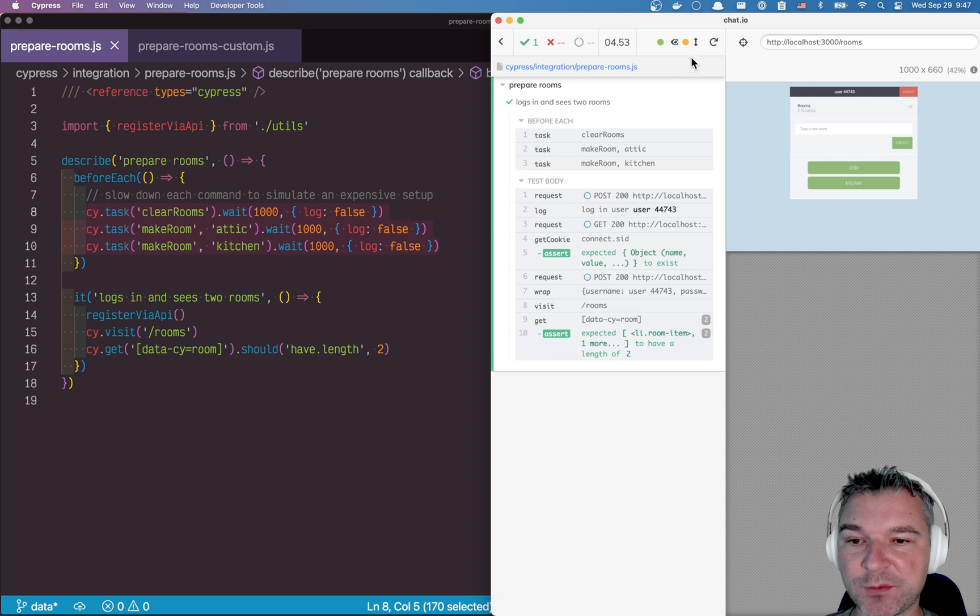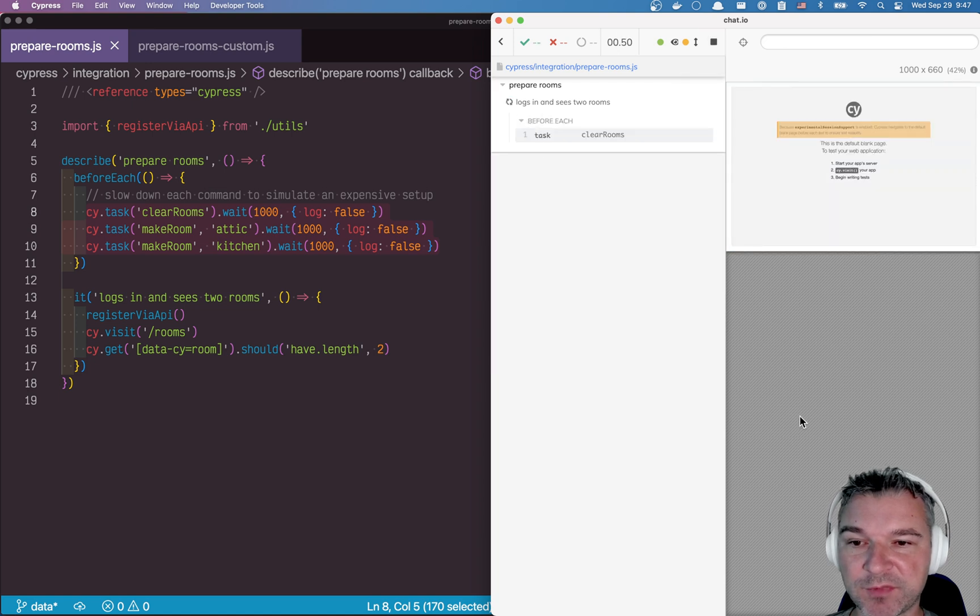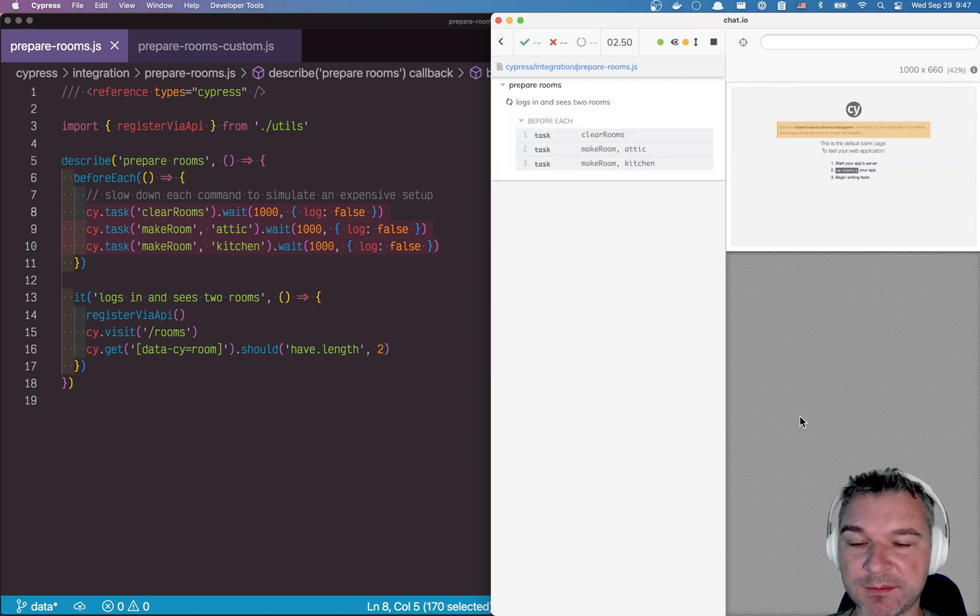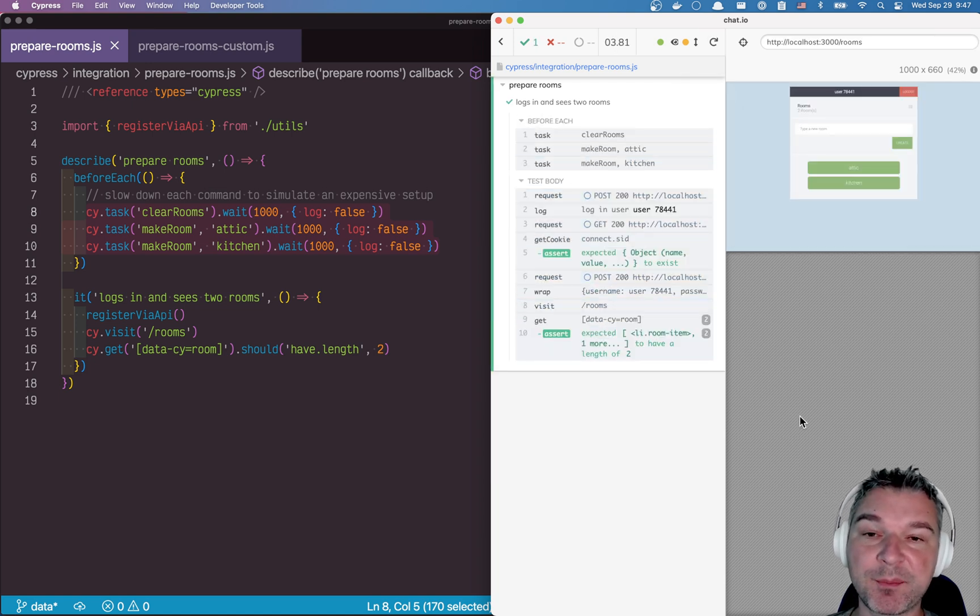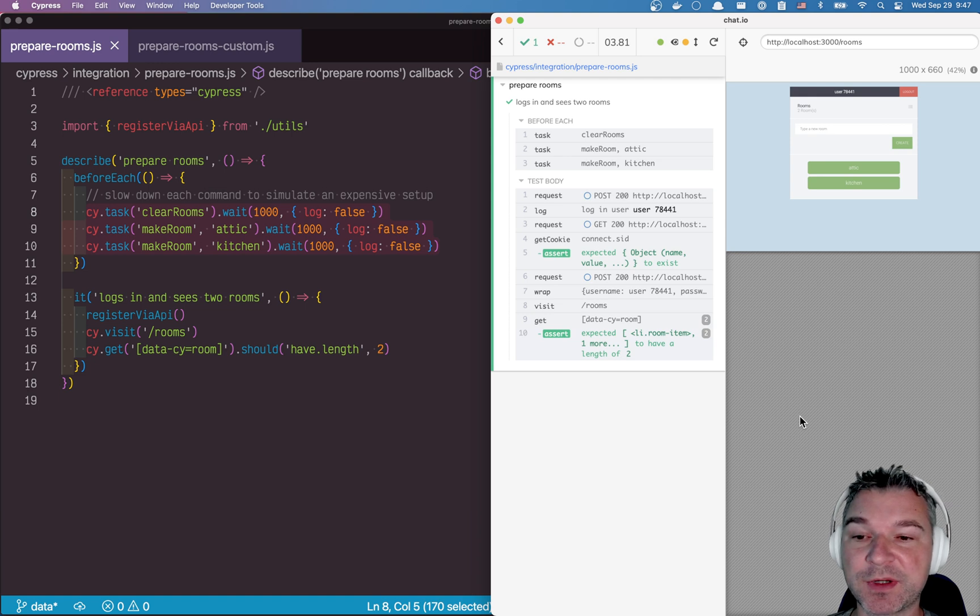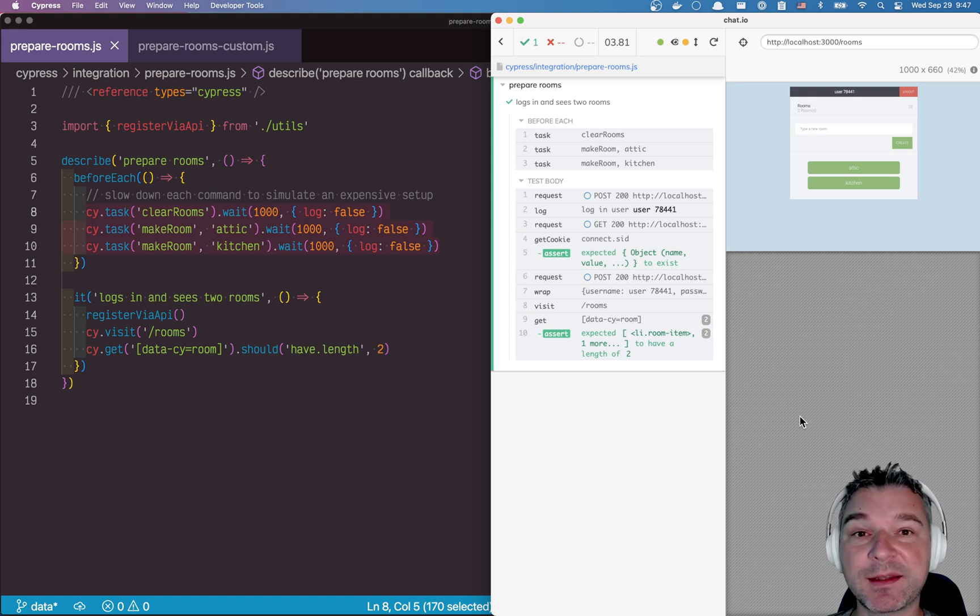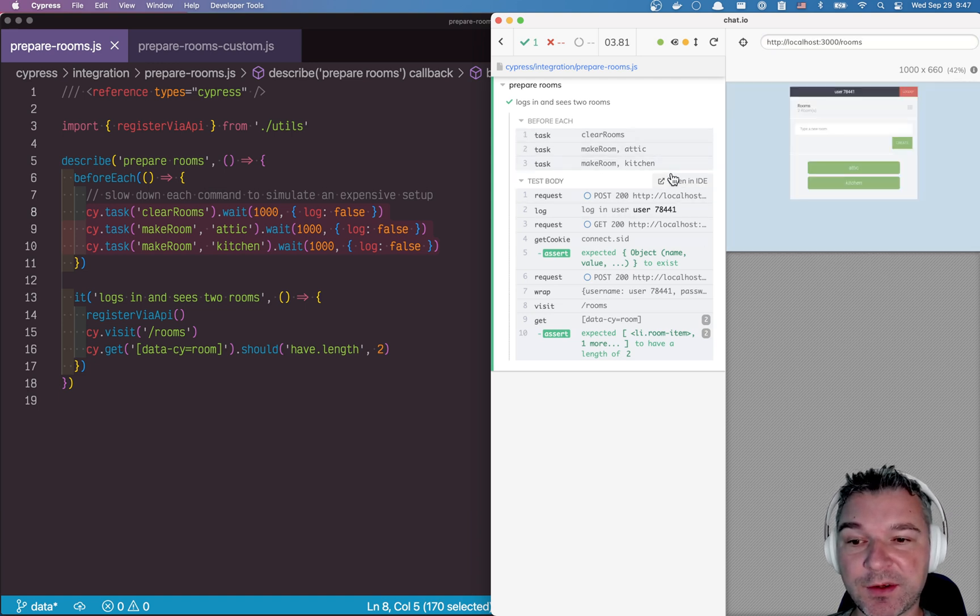Now this obviously works, the test passes, but it's slow and we're paying the penalty of recreating the data even if that data hasn't changed at all.